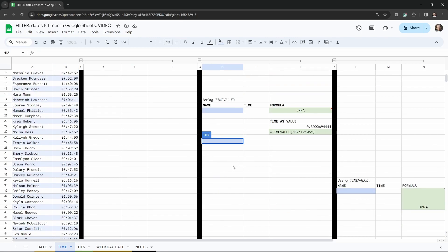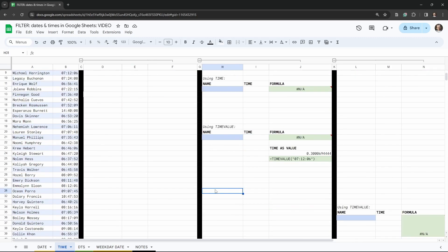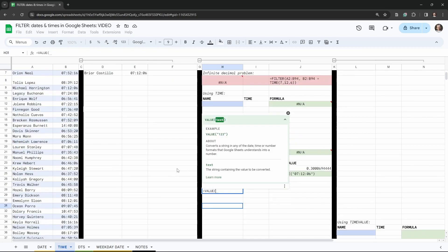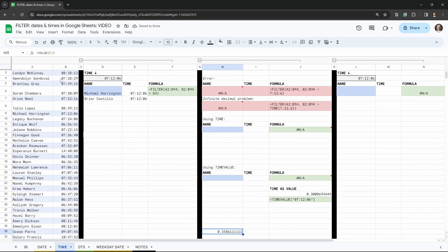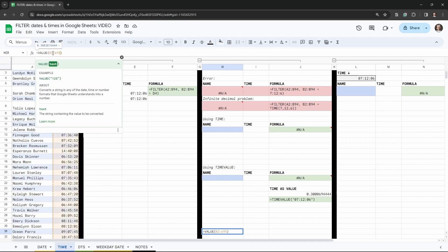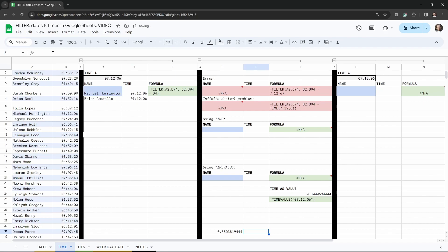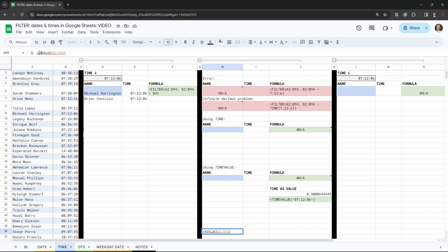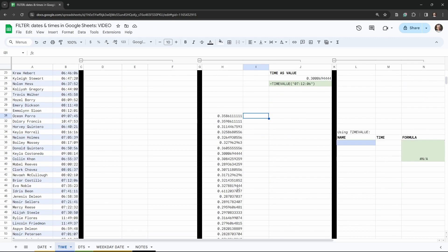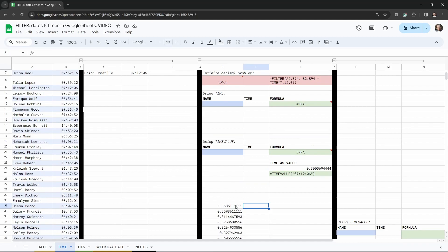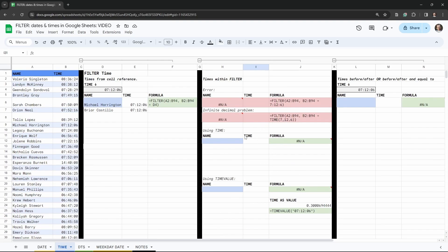To resolve this, we need to convert our time values using the VALUE function. However, VALUE doesn't accept a range — if we say VALUE(B2:B94) we just get the first value. What we can do is wrap it with ARRAYFORMULA: ARRAYFORMULA(VALUE(B2:B94)). Now all the numbers appear down the column — we have our full list of converted time values.